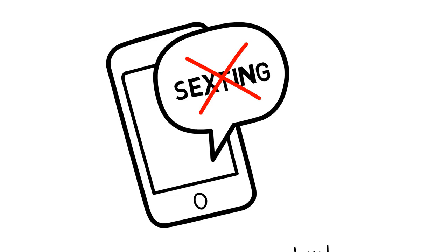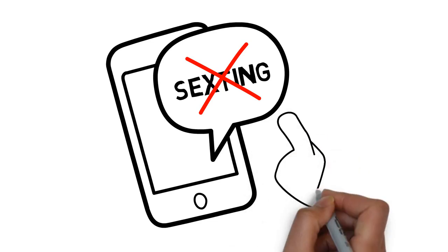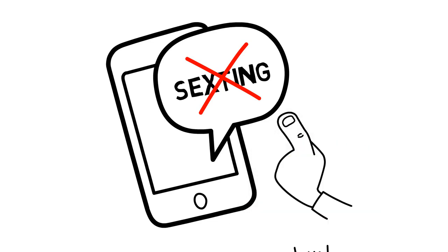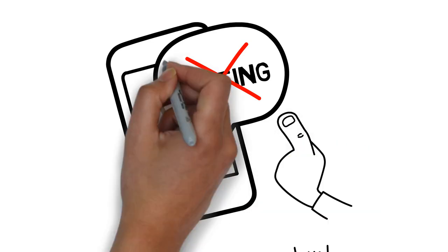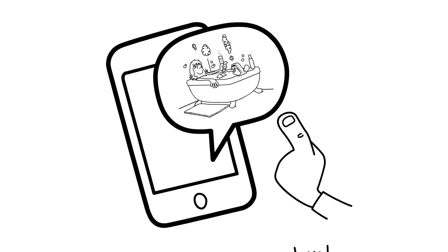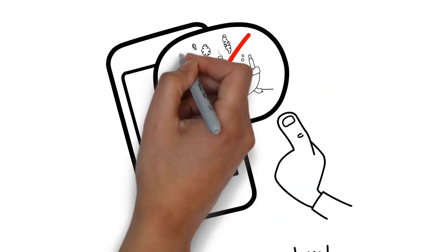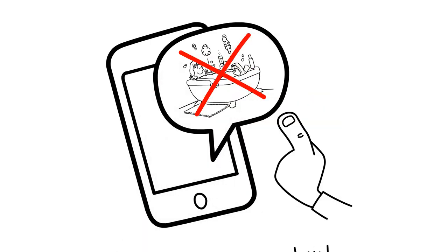Second, anyone who receives a sexual picture of a minor should delete it immediately. The reality is that not everything adults do, teens should do, or be allowed to do. That is just how it is.